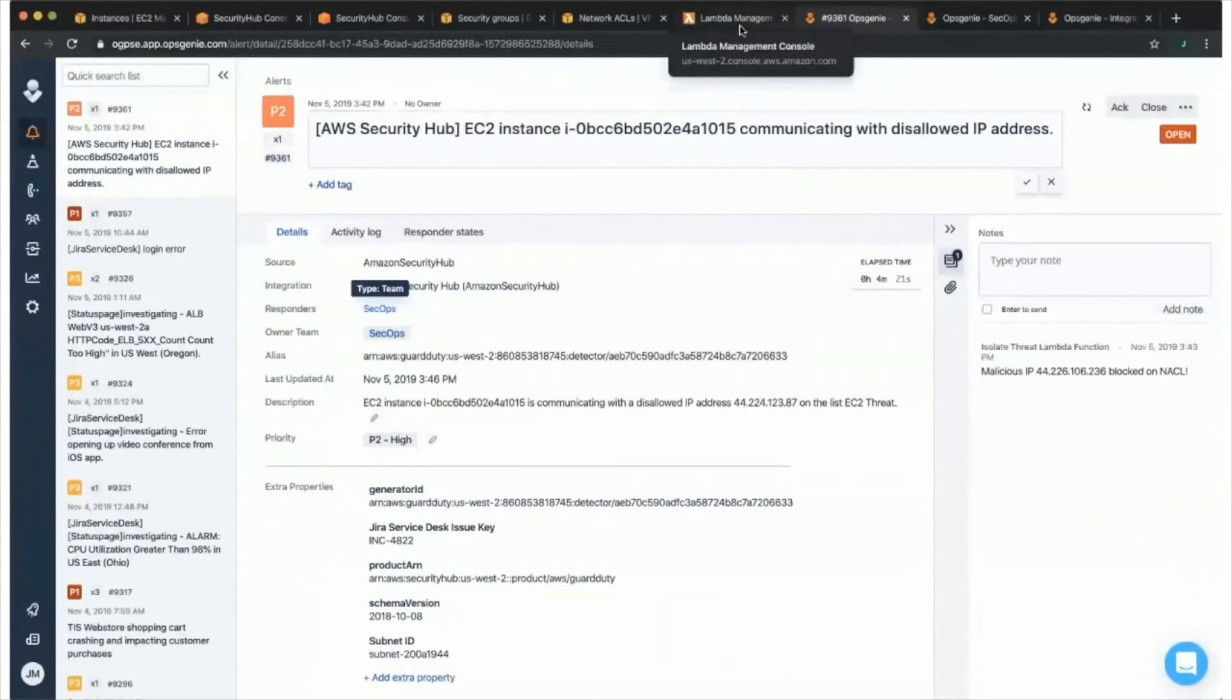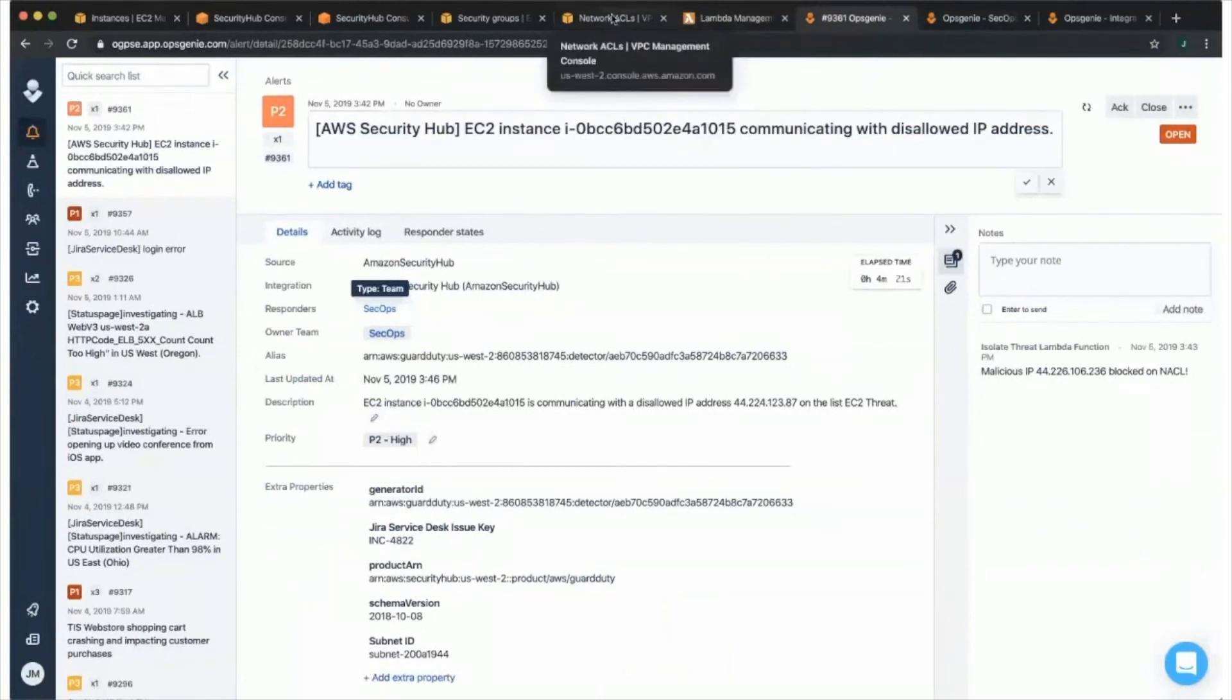All right. Great. Thanks again, John, for walking through extra pieces of OpsGenie.